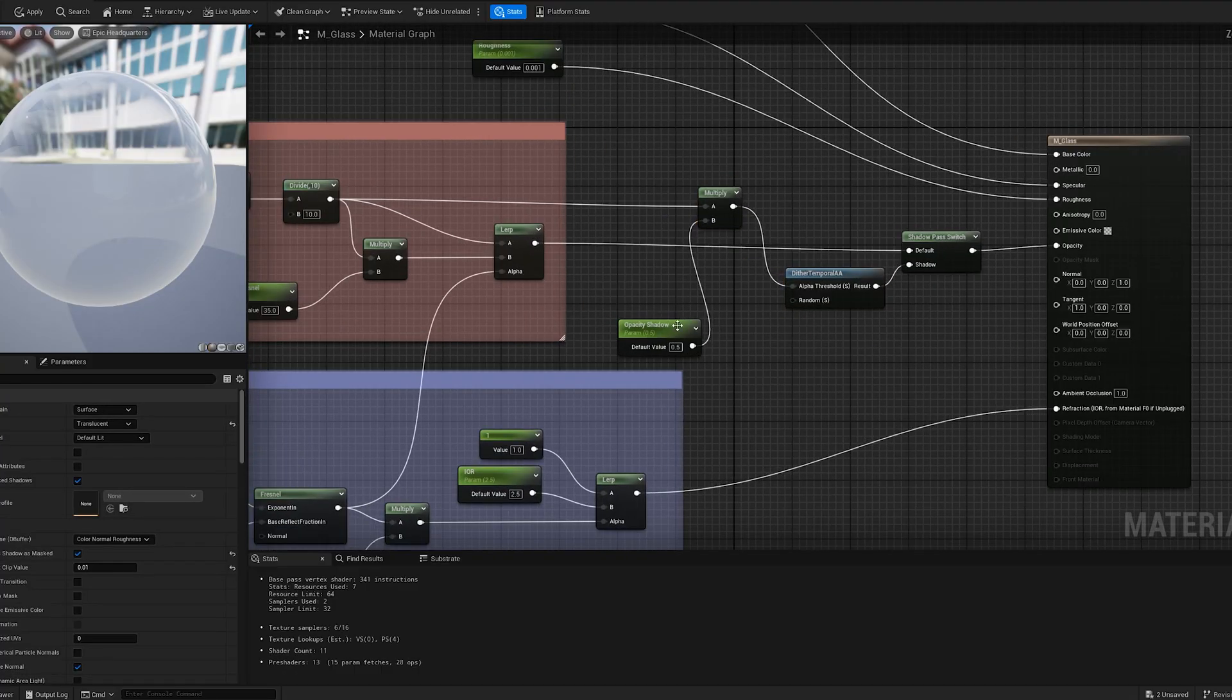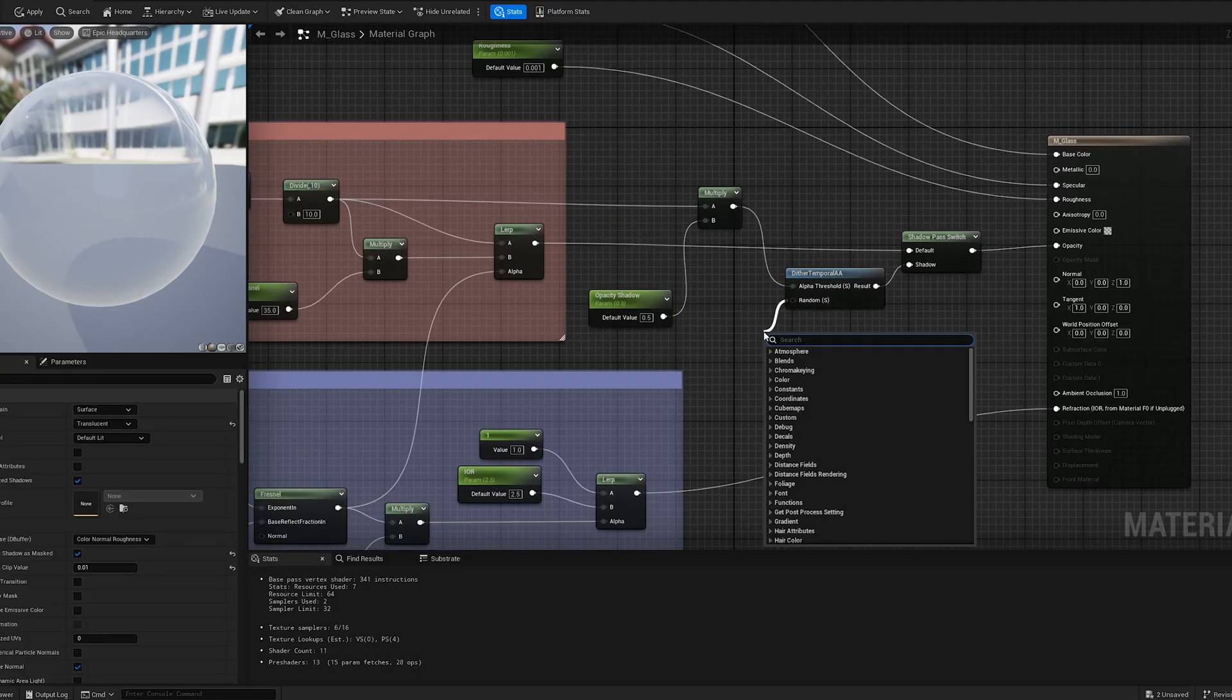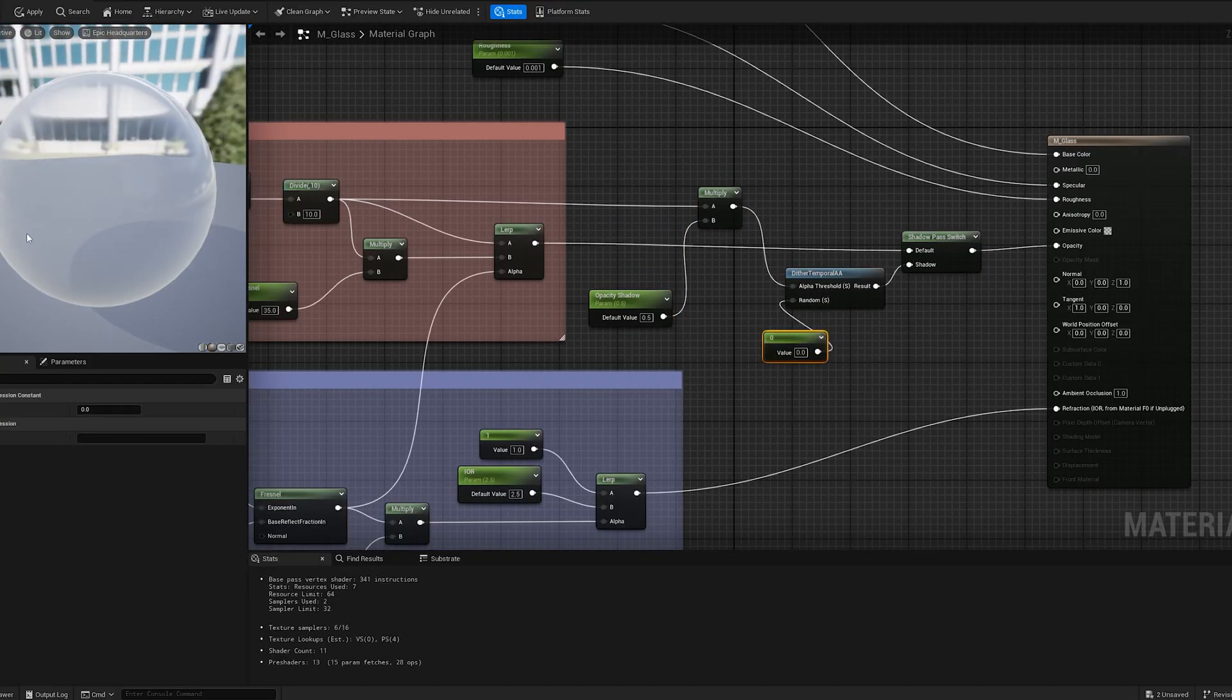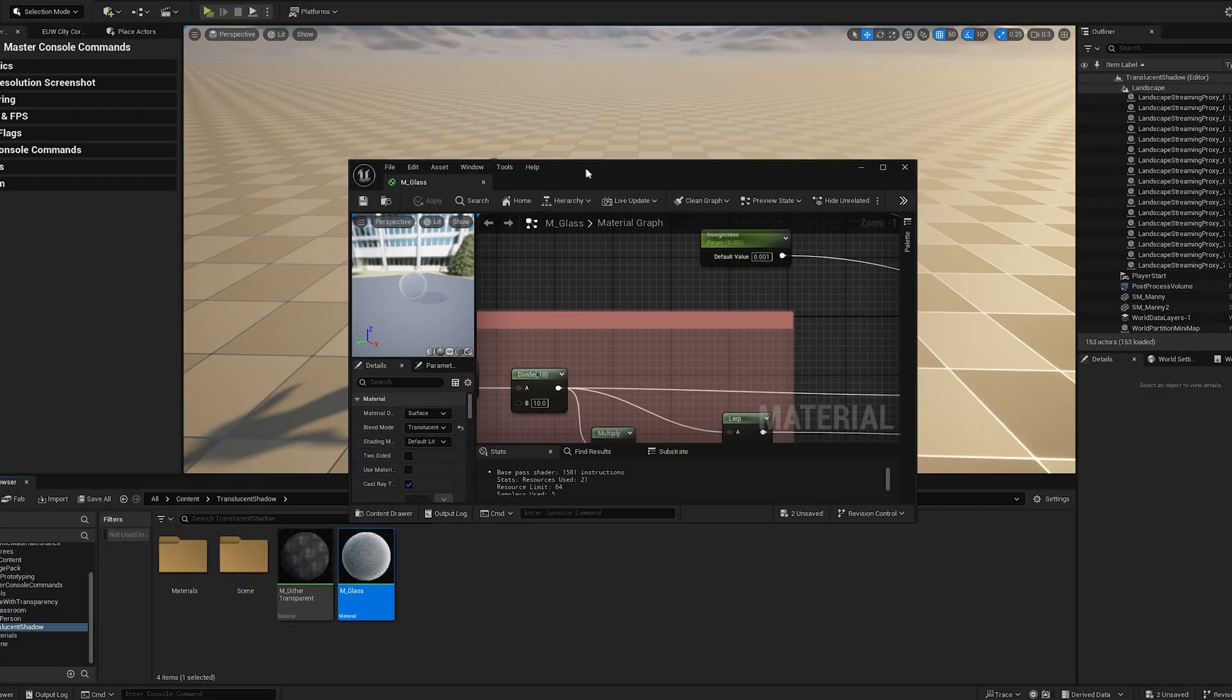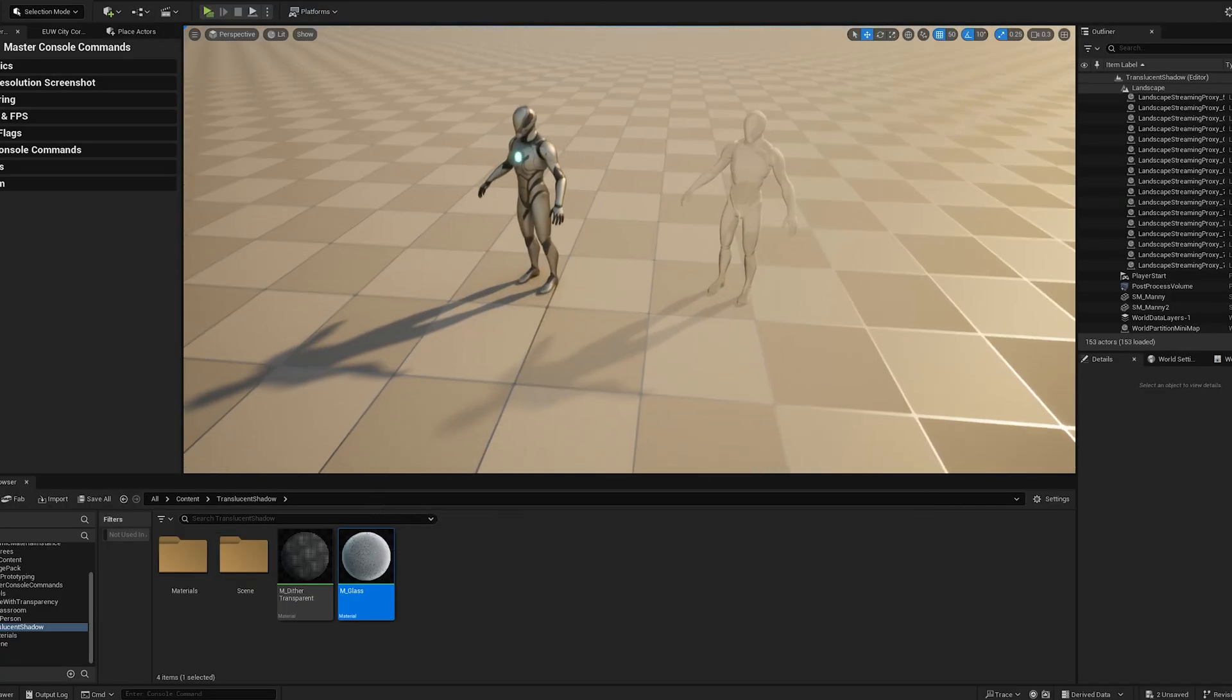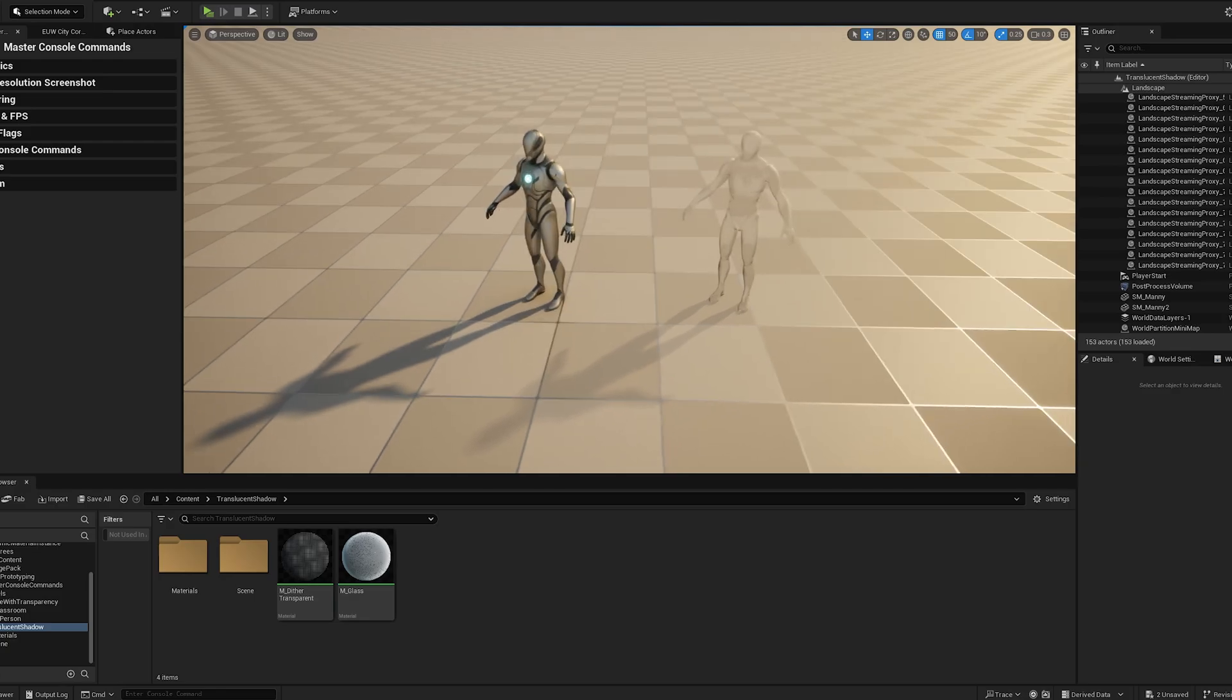To keep the noise pattern stable and uniform, set the random value to zero. Now, the translucent material casts a much more realistic shadow.